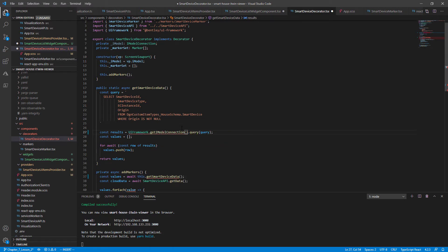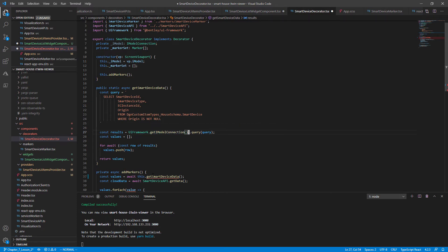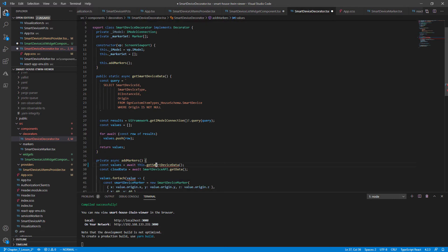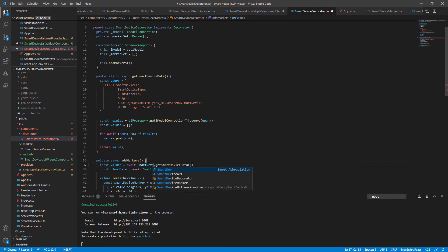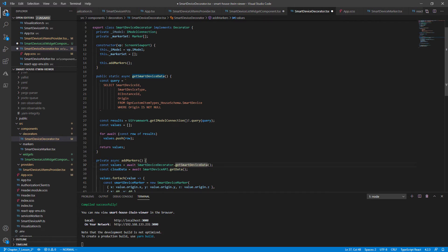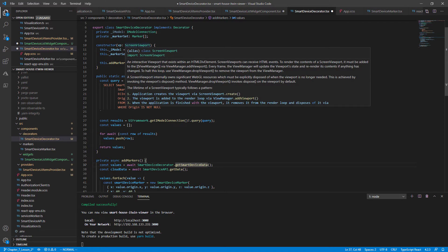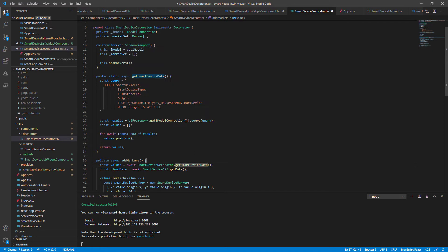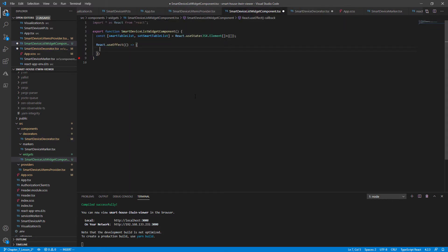We can access the iModel through a global scope in UI framework.getIModelConnection. And this will give us exactly the same thing. It's going to be an exclamation mark because this can't be null at this point. And change all our references from this.getSmartDeviceData to at class scope SmartDeviceDecorator.getSmartDeviceData. We technically don't need to pass the viewport in the constructor anymore, nor do we need the this.iModel variable. But for the sake of this lesson, let's skip some optimizations for now.